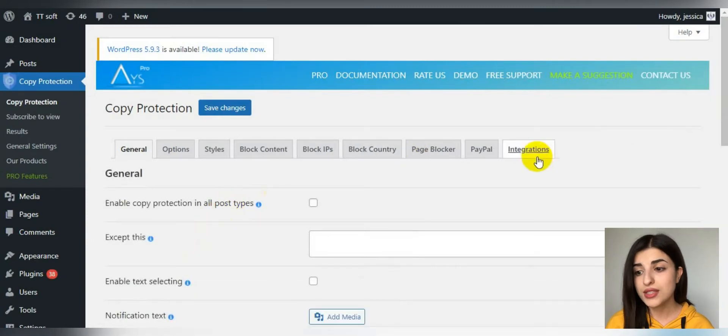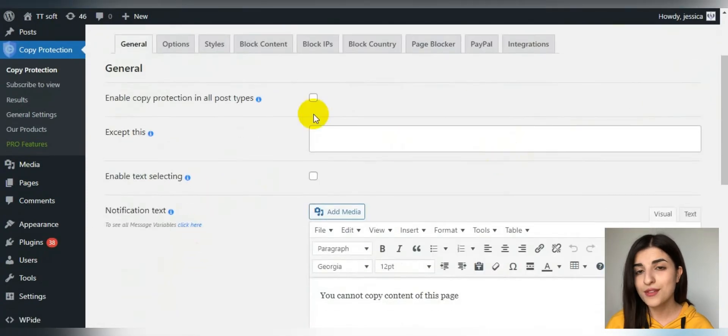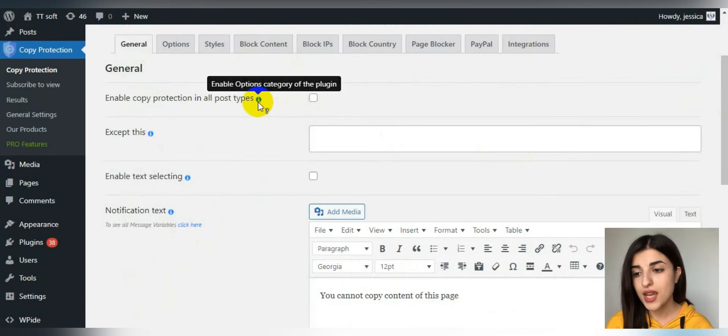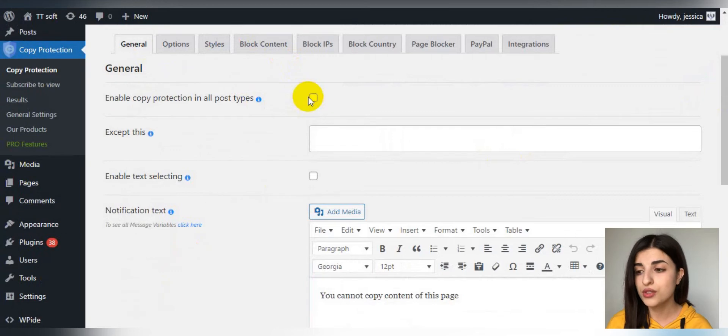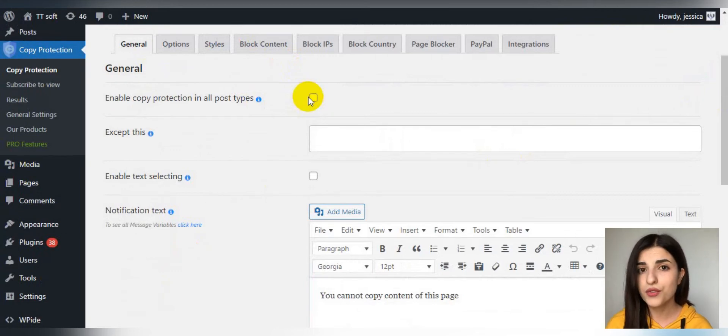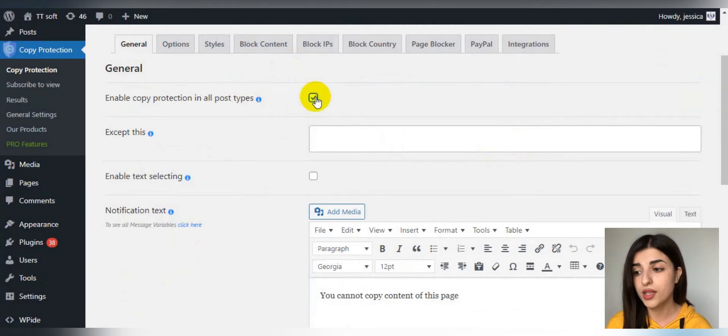The very first step is general settings. Here is the enable copy protection option, which is the most important option that you must enable. It is some kind of on and off switch of this plugin. Without enabling it, the plugin won't work. Here you can also change the warning text of your plugin.